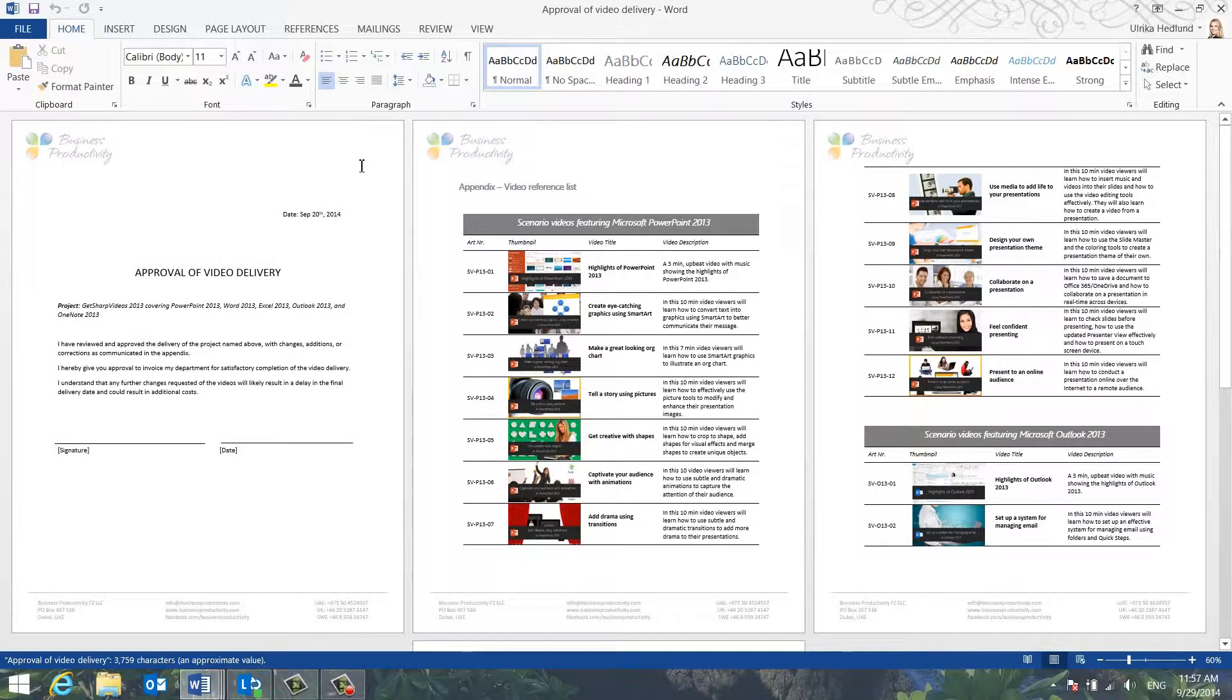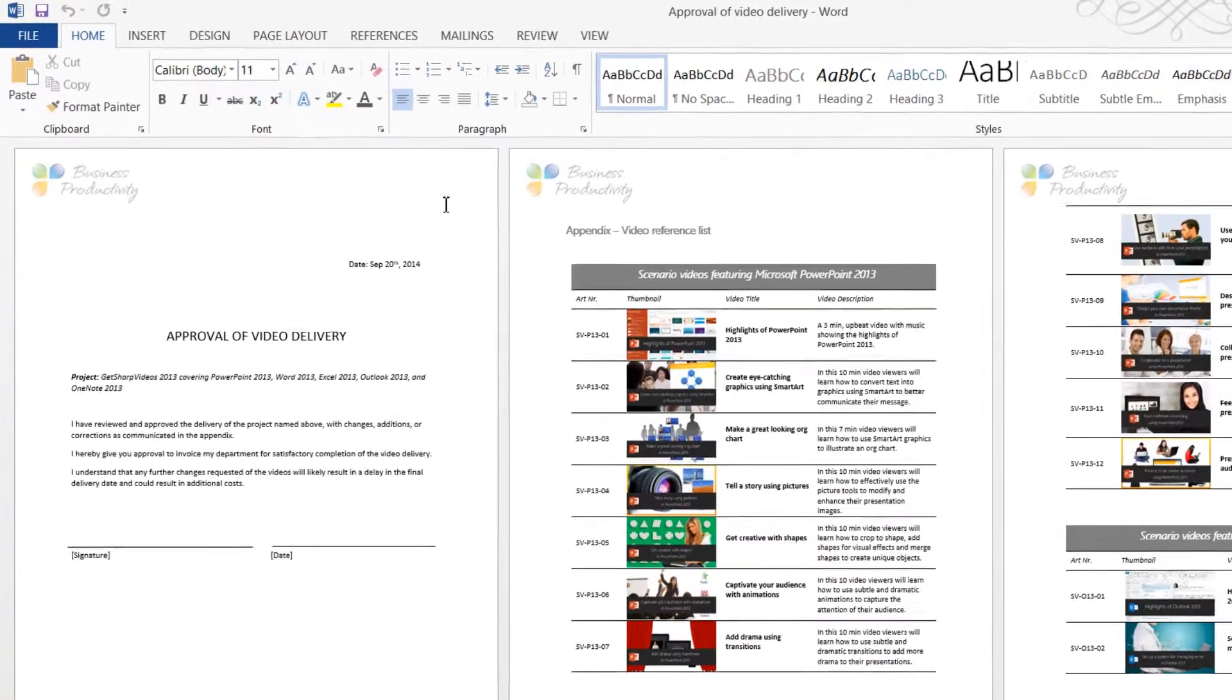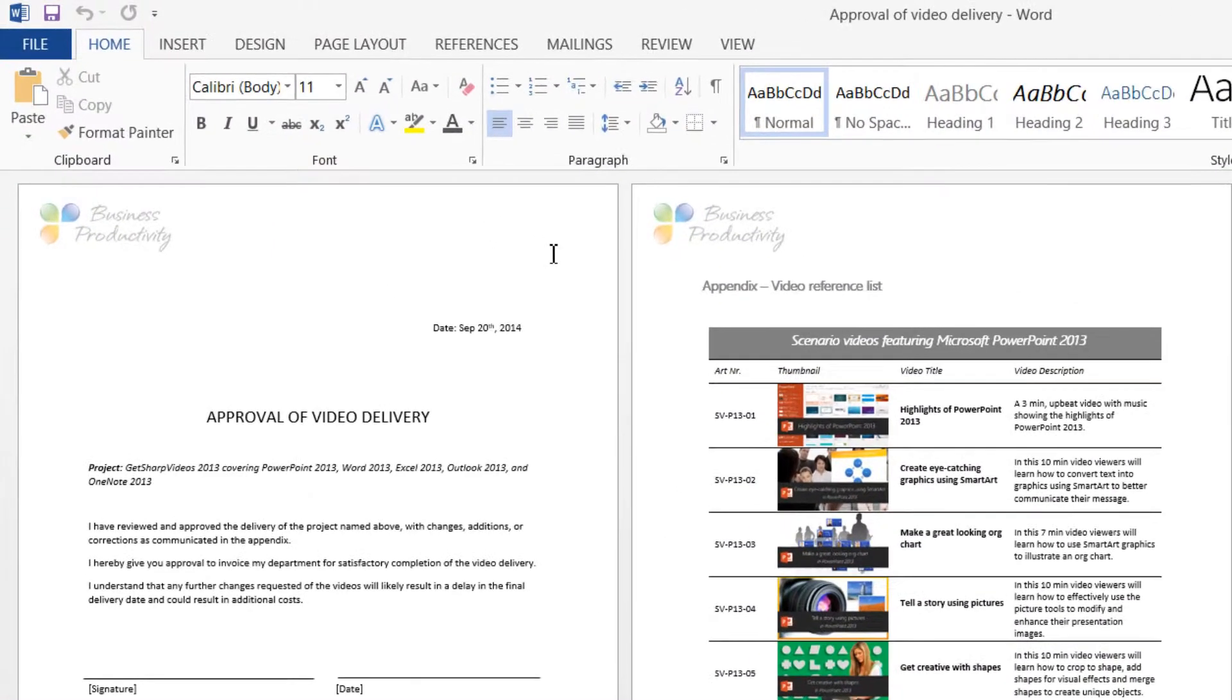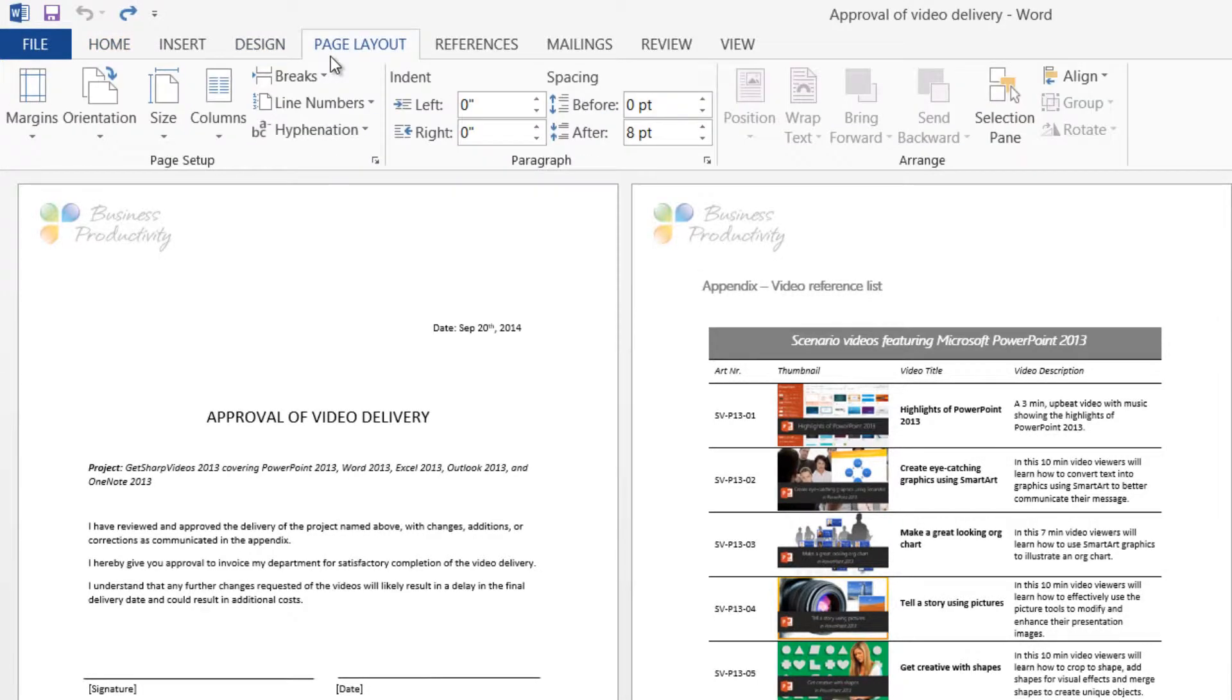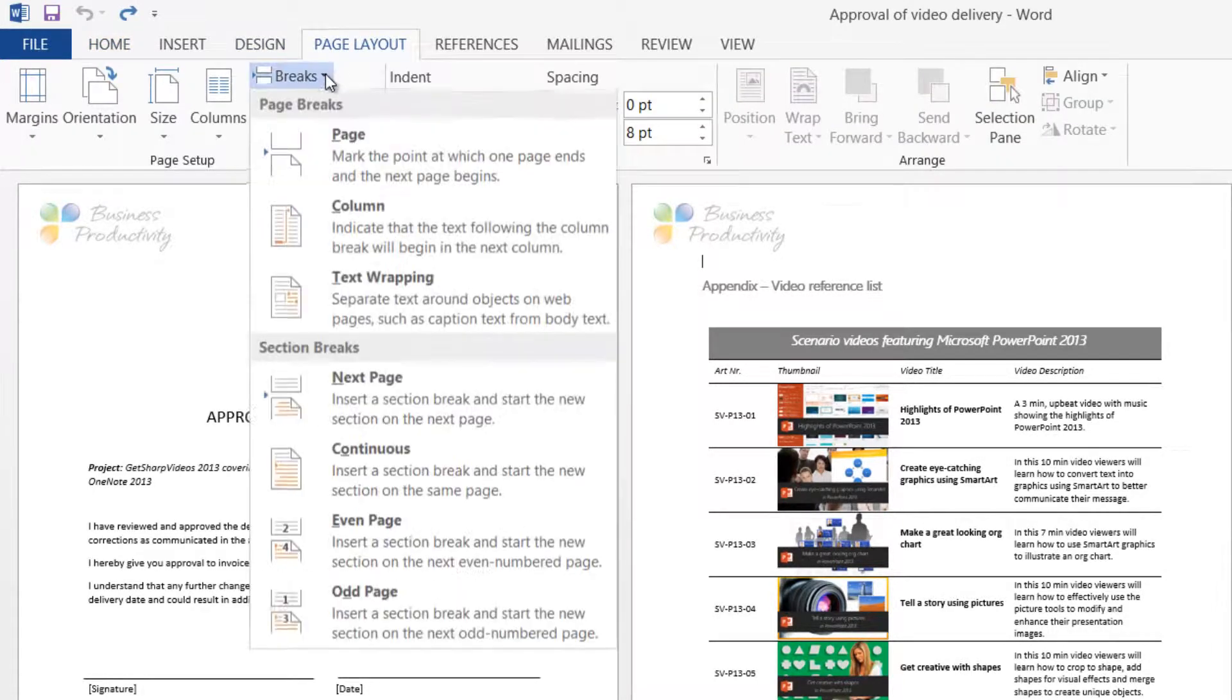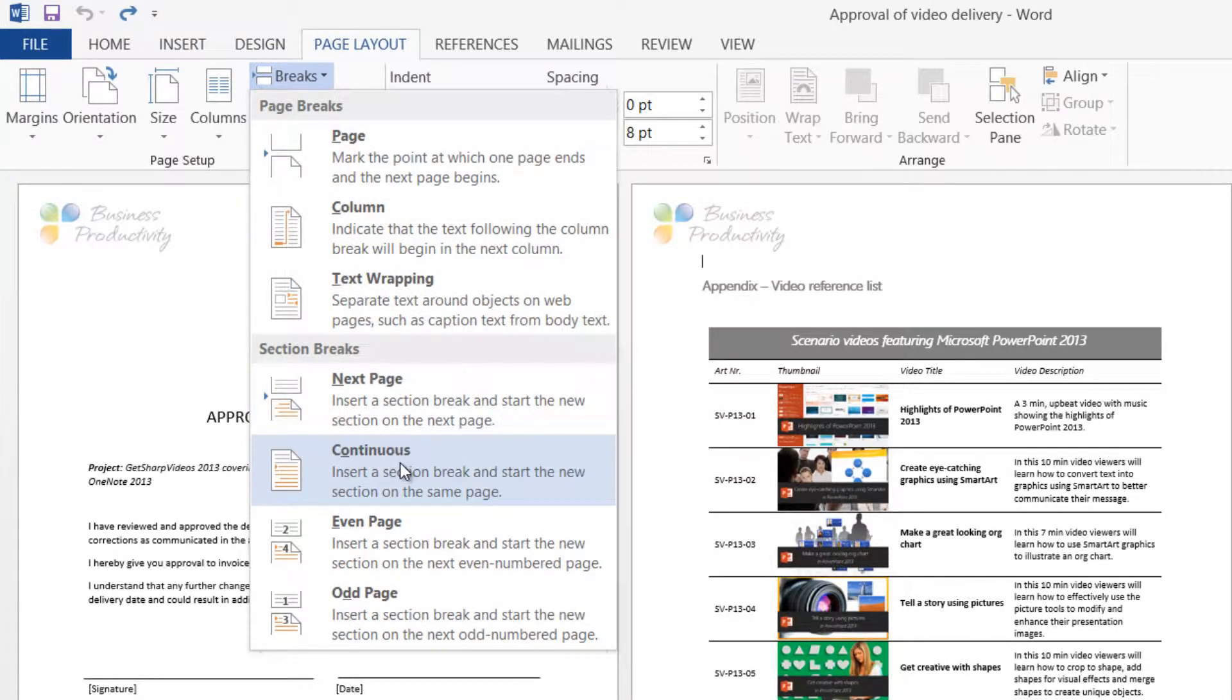To insert a header and footer that are different from those on the first page, place your marker on the page where you want the new header and footer to begin, and go to the Page Layout tab. Under Breaks, click Continuous Section Break.